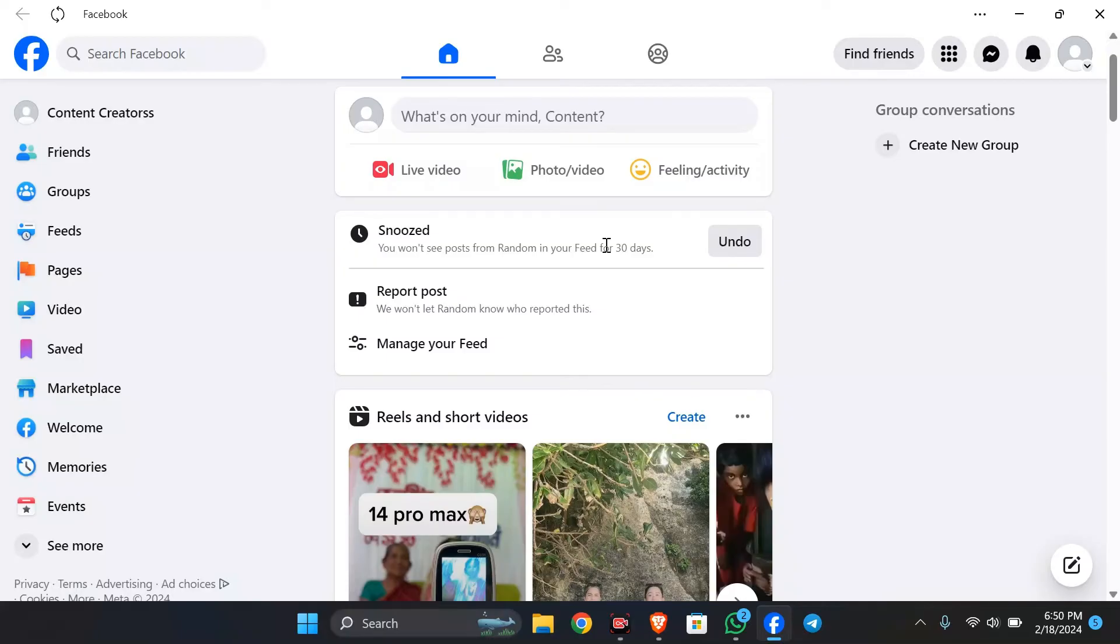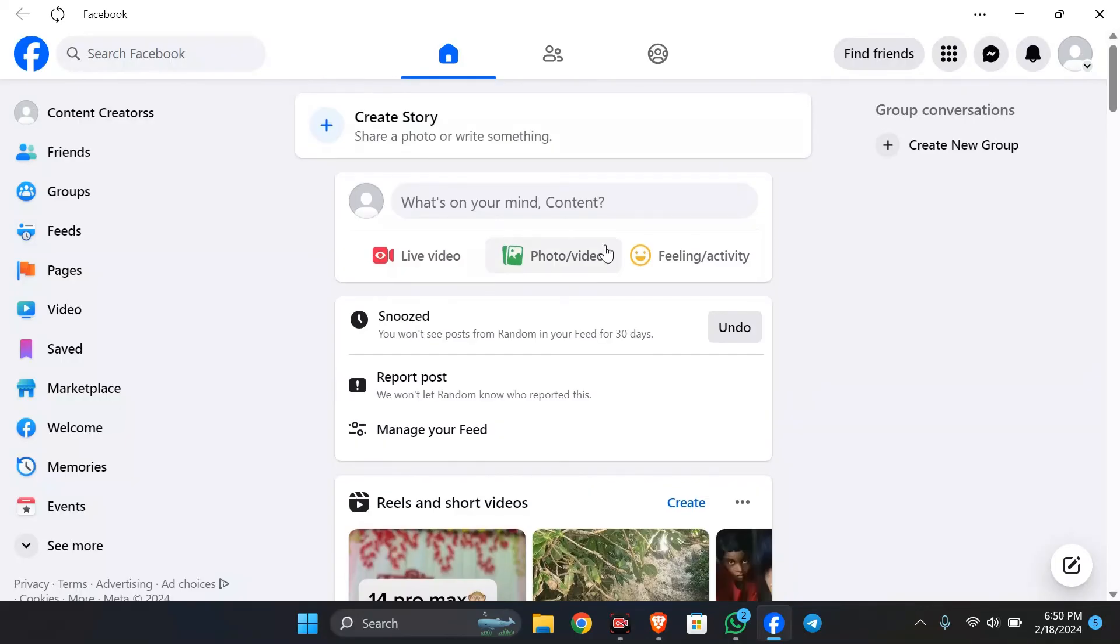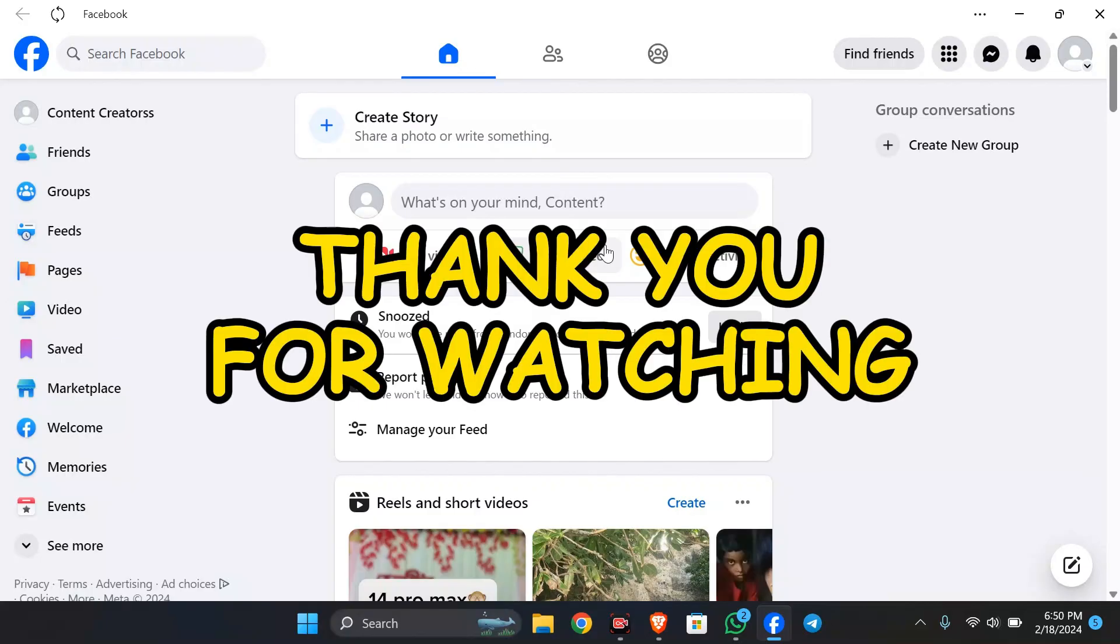I hope this video was helpful for you. If yes, don't forget to like, share, and subscribe to the channel to never miss another future update. Thank you for watching the video.